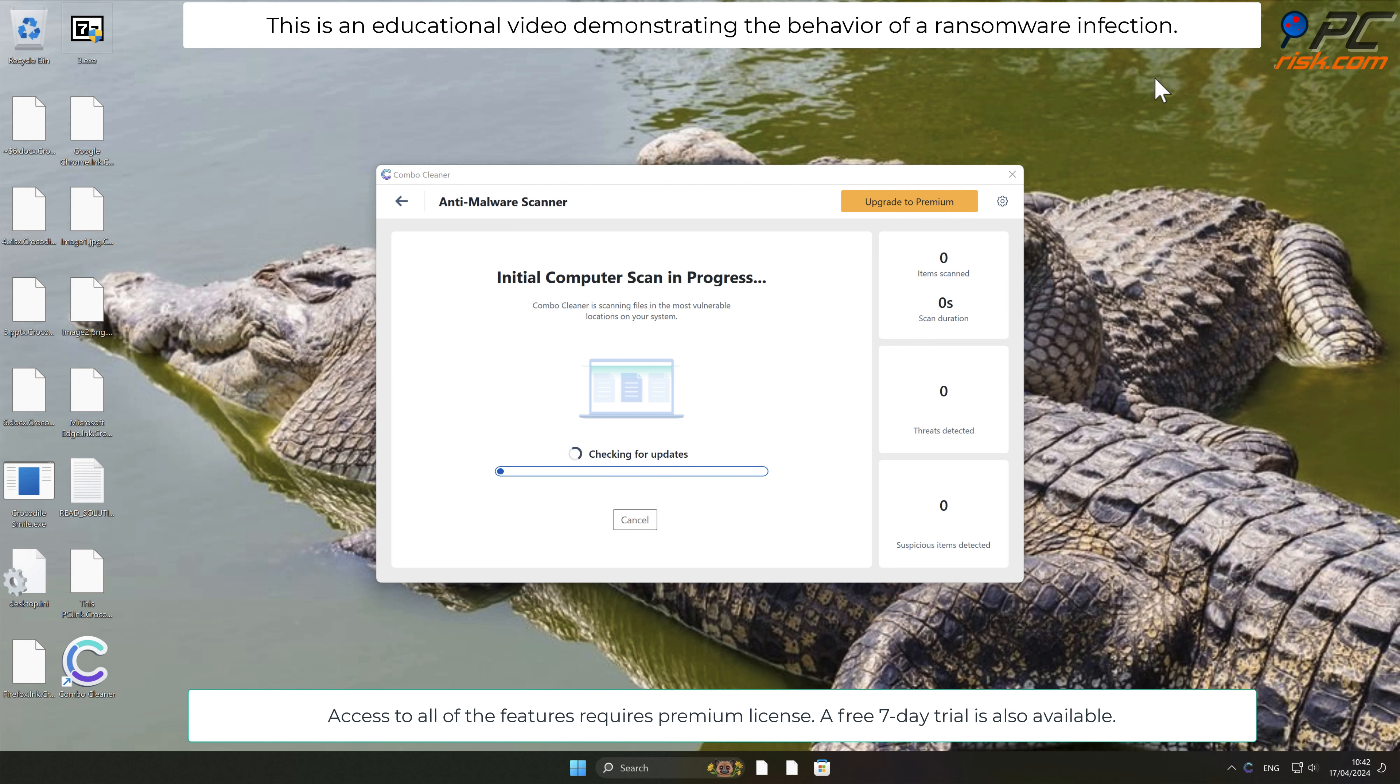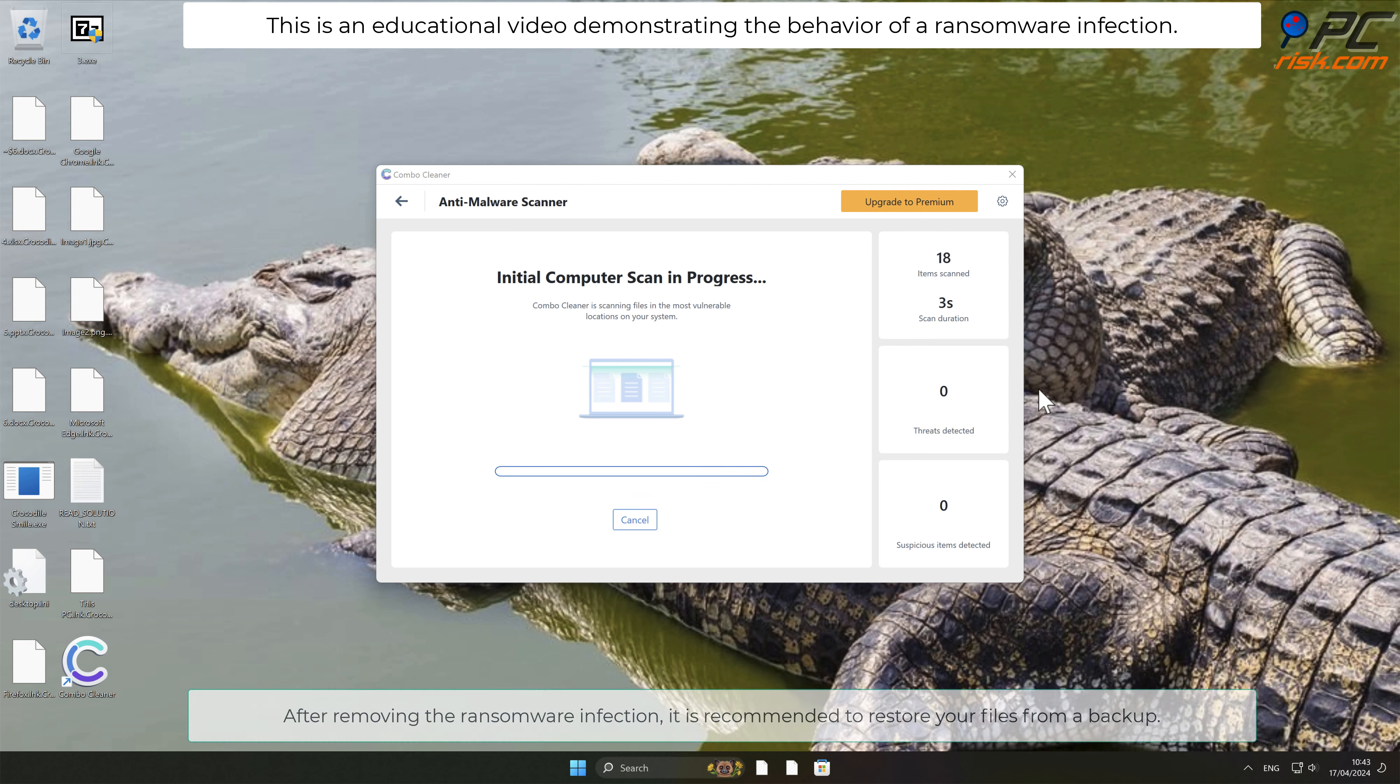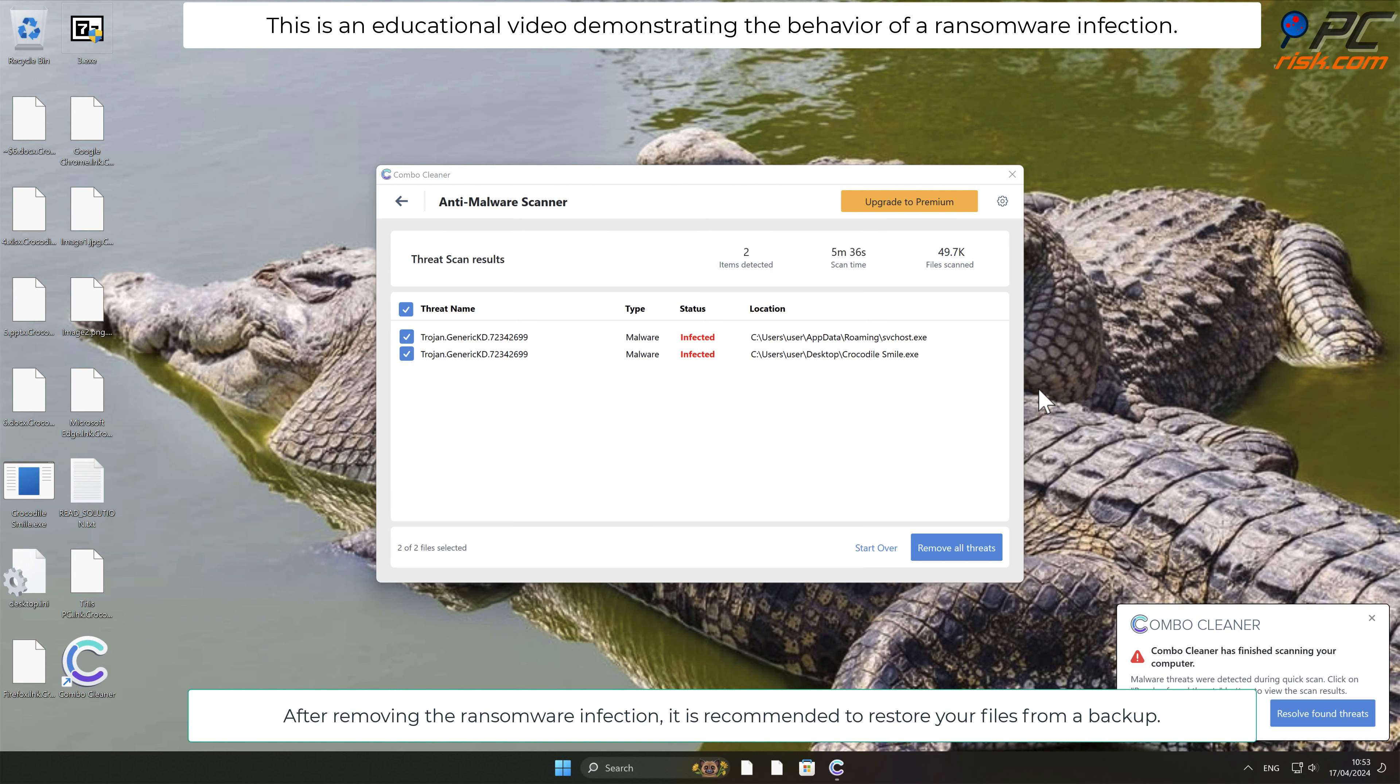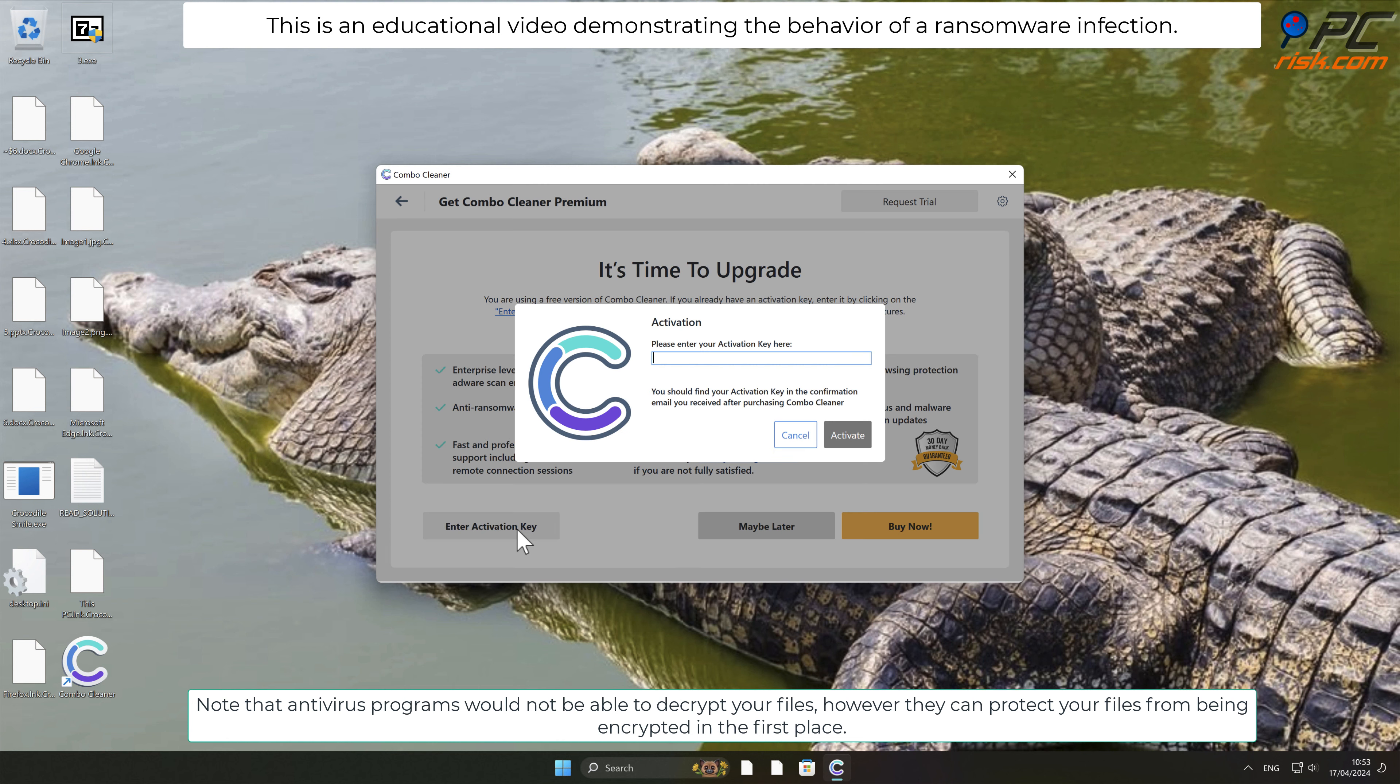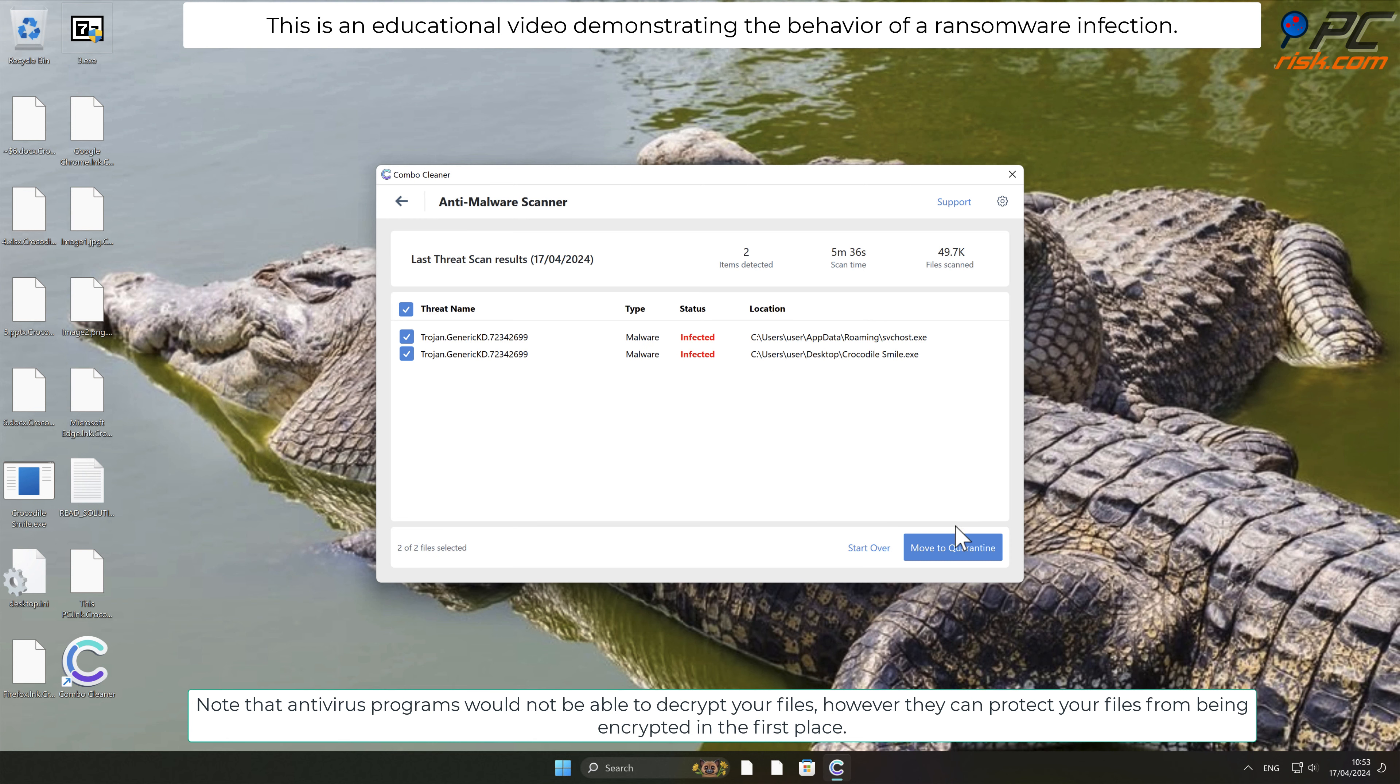After removing the ransomware infection, it is recommended to restore your files from a backup. Note that antivirus programs would not be able to decrypt your files; however, they can protect your files from being encrypted in the first place.